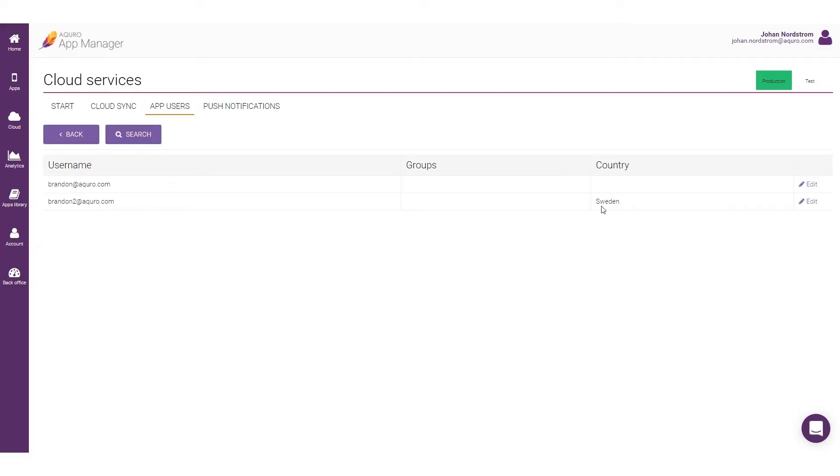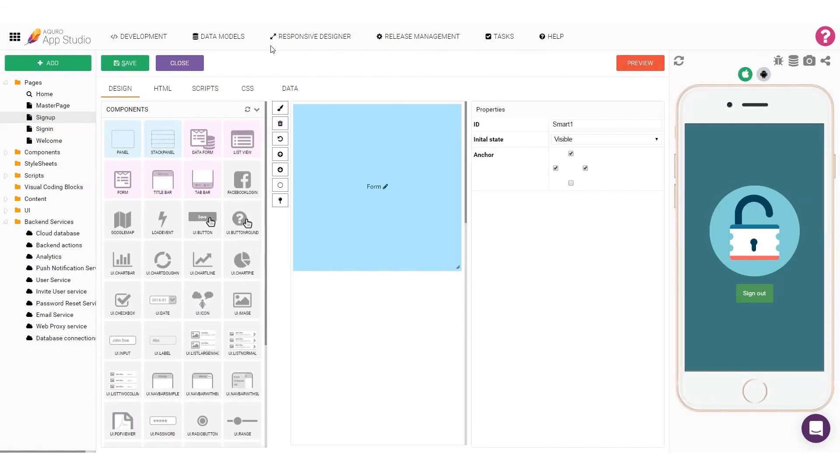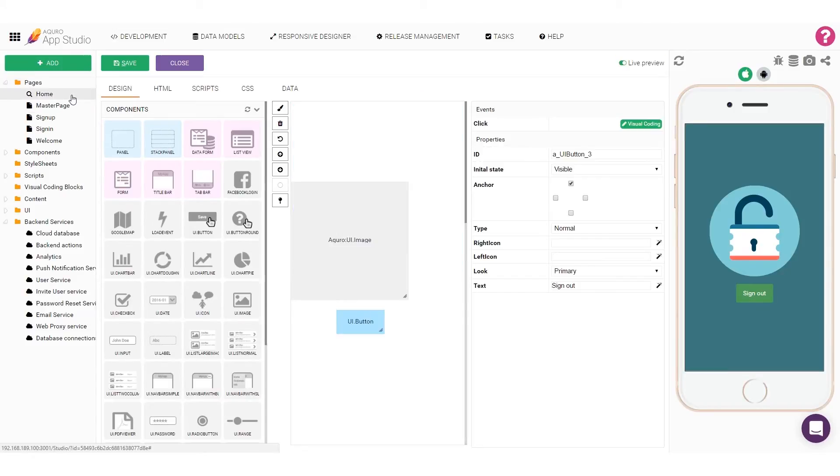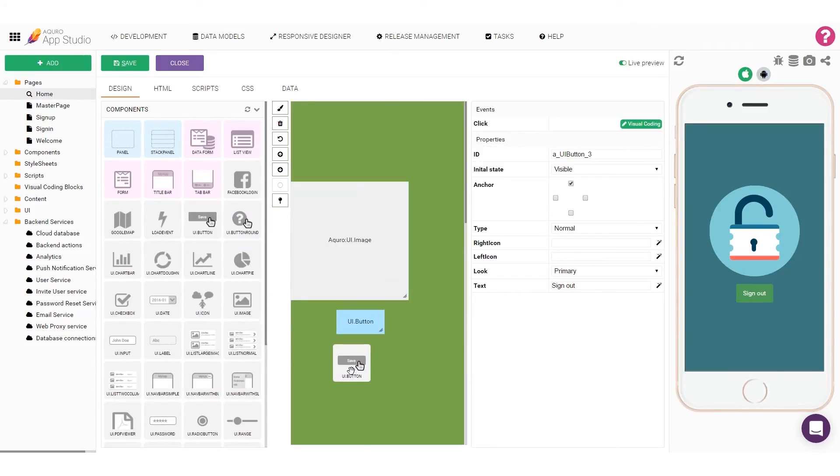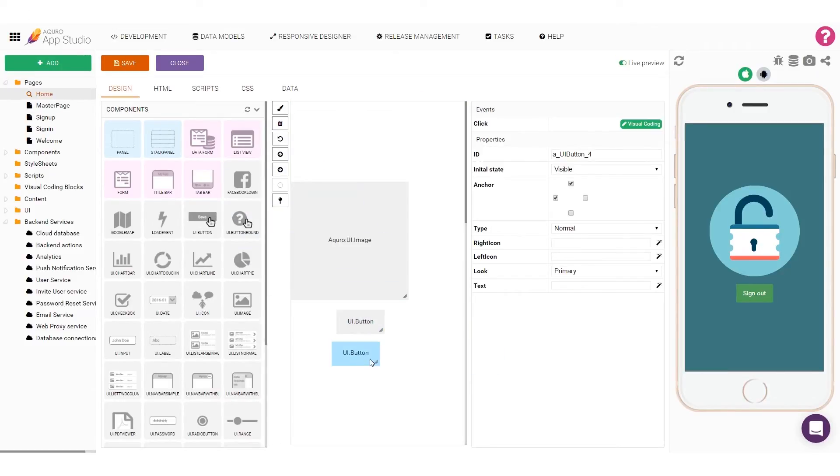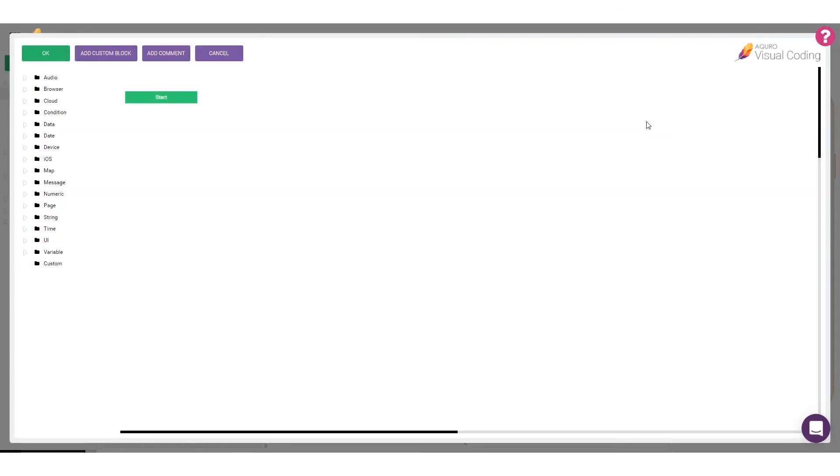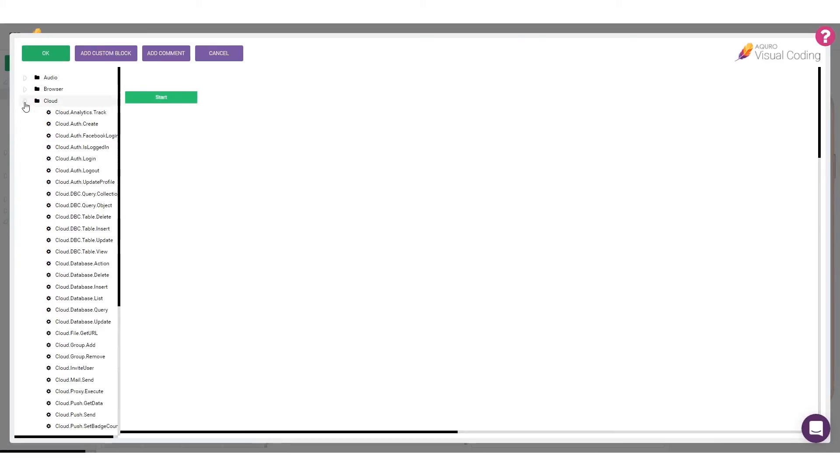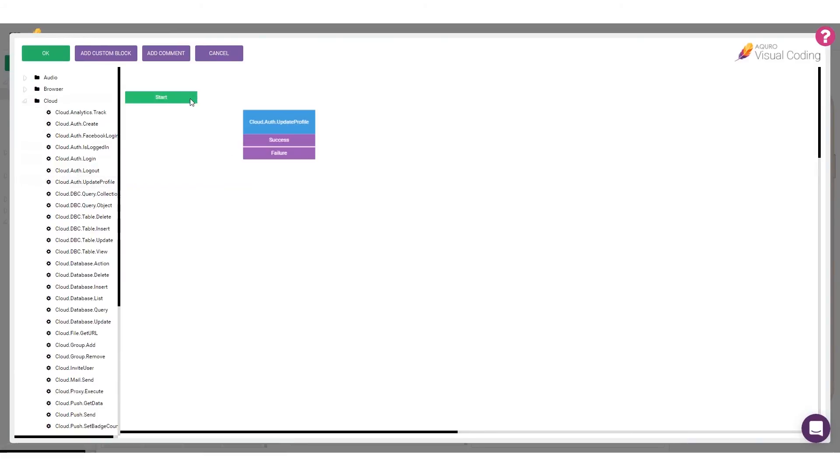It's also possible to change profile properties of the current signed-in user with a simple visual coding script. To do this, let's head back over to the App Studio, open up the home page, and add a new button to the page. I'll call it Update Profile. In the visual coding window, I'll use the Cloud Auth Update Profile block to update the profile properties on the current signed-in user.